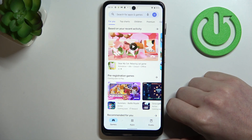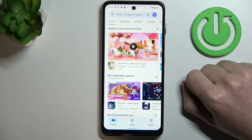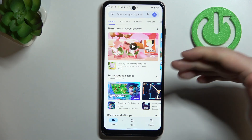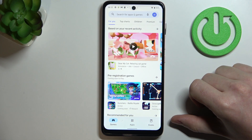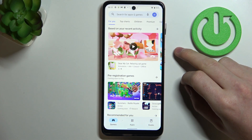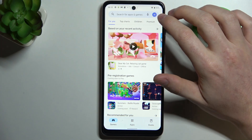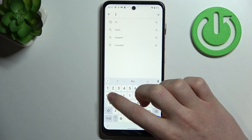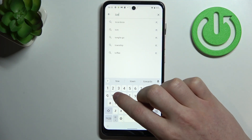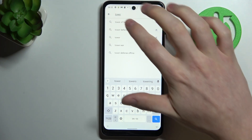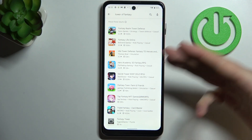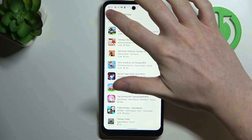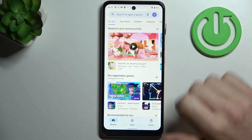First, make sure that your device is compatible with the game, and if this fix doesn't work, it probably isn't. So here, let's try finding Tower of Fantasy — but as you can see, there's no game that we're looking for, so let's fix that.